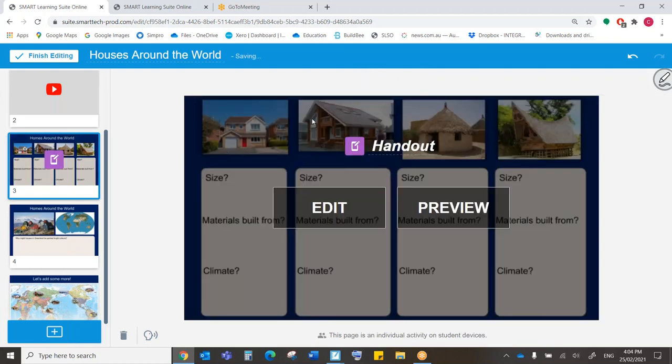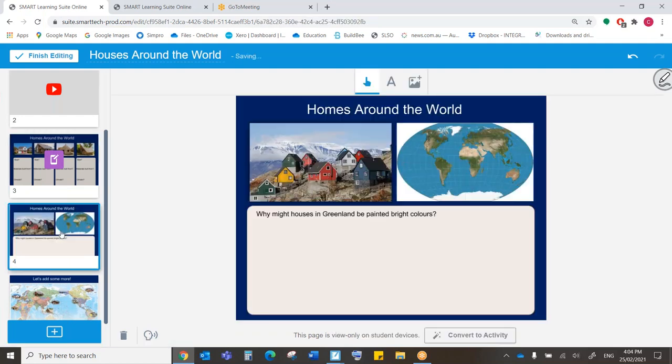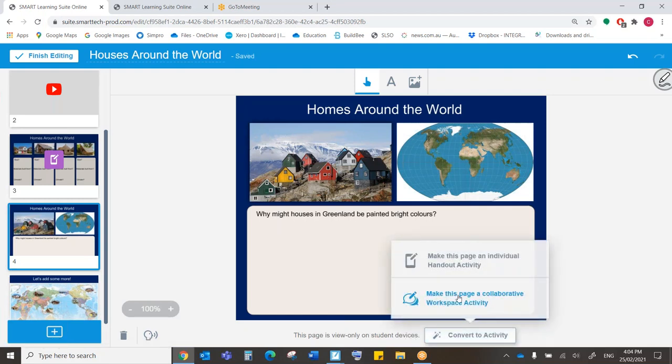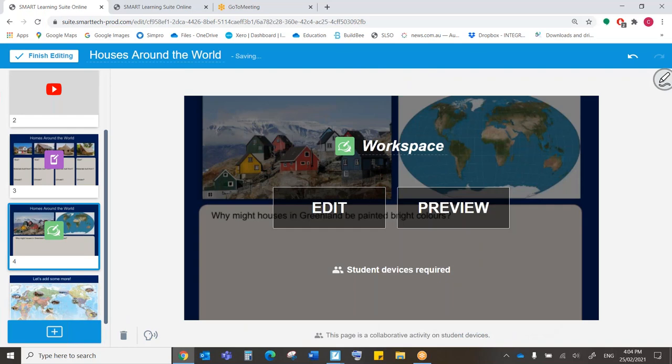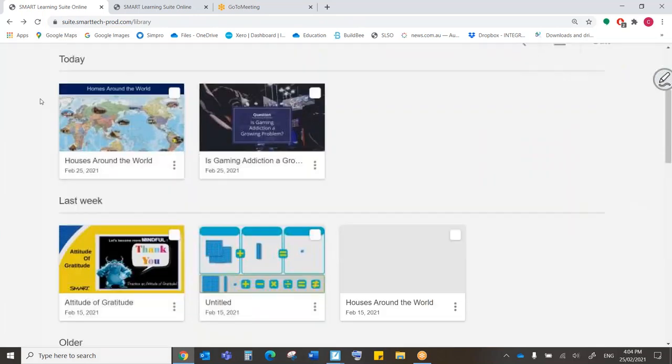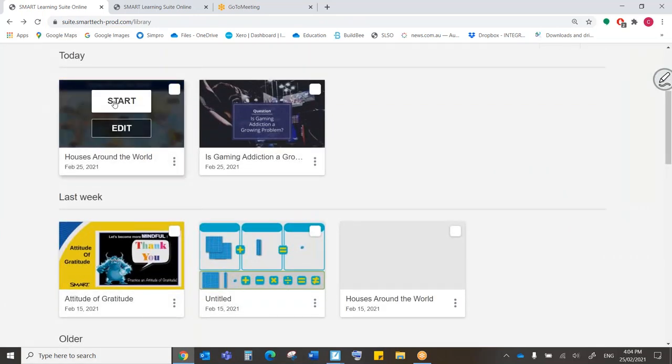So now all the students can complete that themselves, and I can see what they've done as their teacher. And in the next one here, let's make this some group work. So I'm going to convert it to an activity, and I'm going to make it a collaborative workspace. Okay, let's see what this looks like. So I'm going to finish editing, and now I'm going to start my lesson.